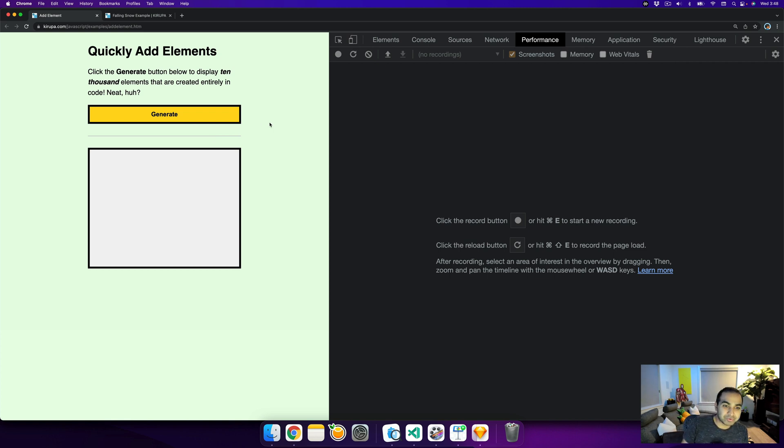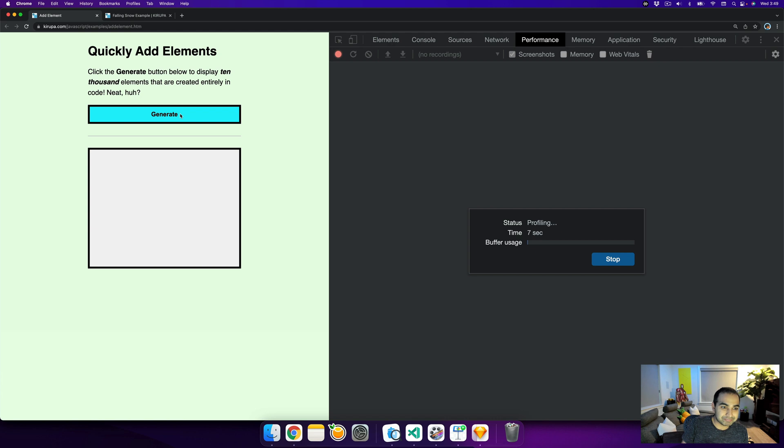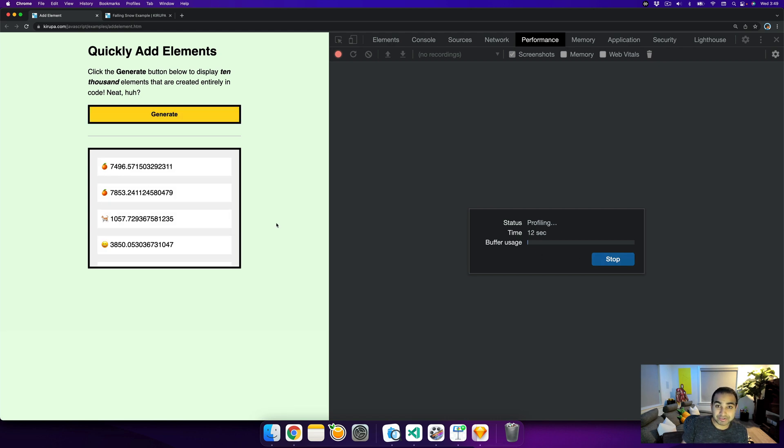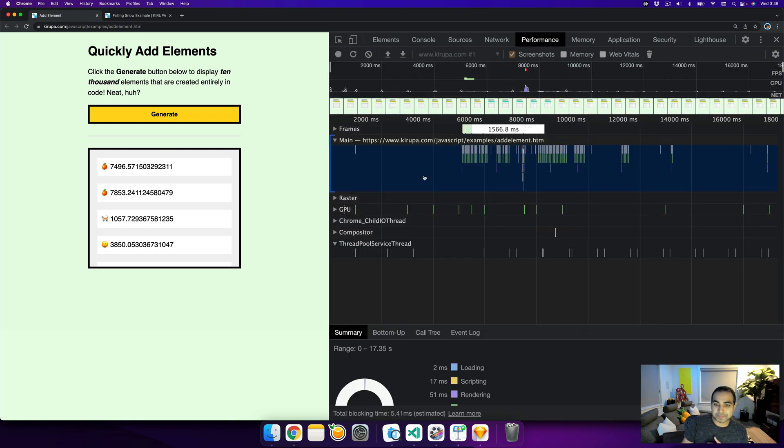The way it's done is there's a record button. I'm going to click record. When that happens, you'll see status profiling appears and you'll start seeing a time start to tick. I'm going to click the generate button at this point. All of our elements have been generated. Once I am pretty happy with the interactions I've currently done, I'm going to go back and hit the stop button in our DevTools to tell Chrome to stop profiling.